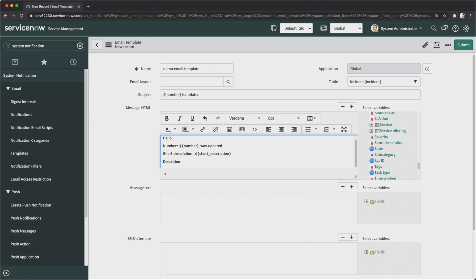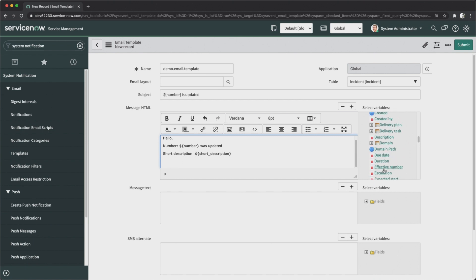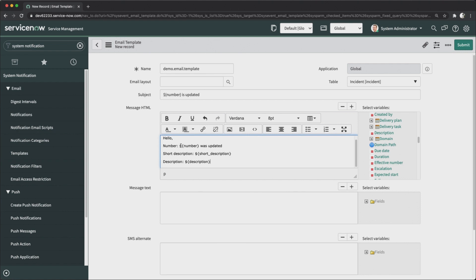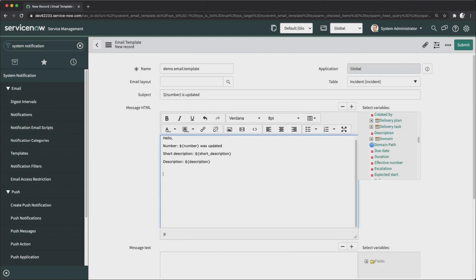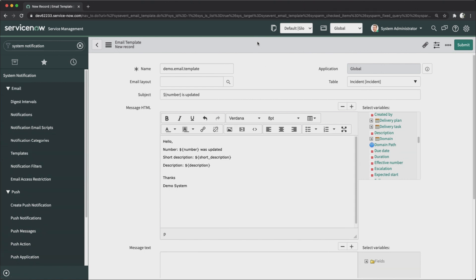I'll include the Description variable as well. By clicking on the variable, the field reference is automatically added to the template. So the body now reads: 'Hello, [Number] was updated, [Short Description], [Description]'. I'll close with 'Thanks, Demo System'. The message HTML is now ready.